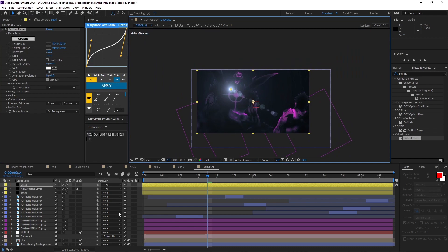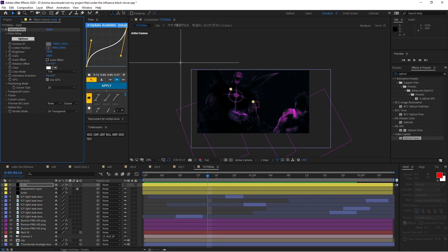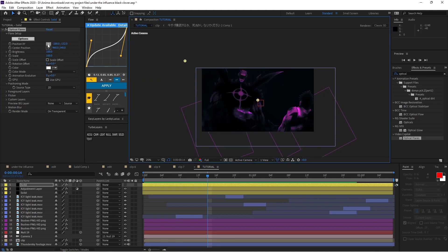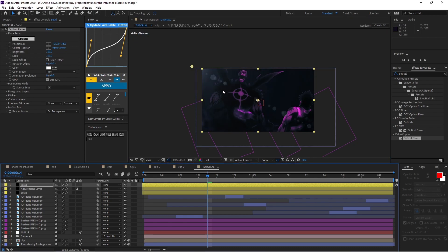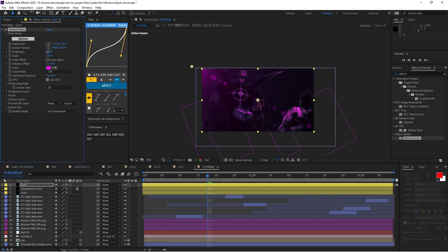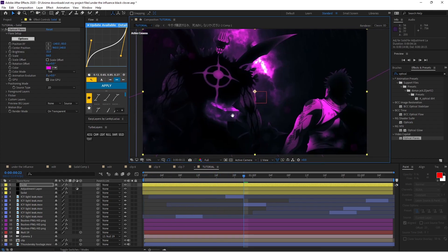Position the Optical Flares source where your light will be — I want mine above the characters, so I'll zoom out and place it just off-composition to the side. Change the color to purple to match the scene, adjust the brightness to suit your shot, and angle it slightly farther away. I'll fine-tune this a bit more but that's the basic placement.